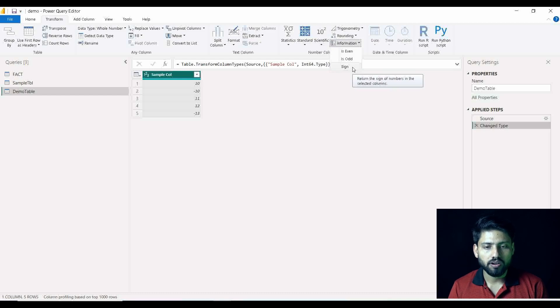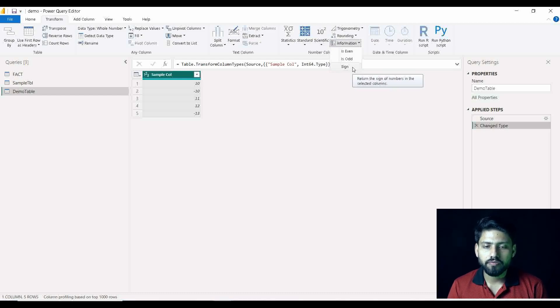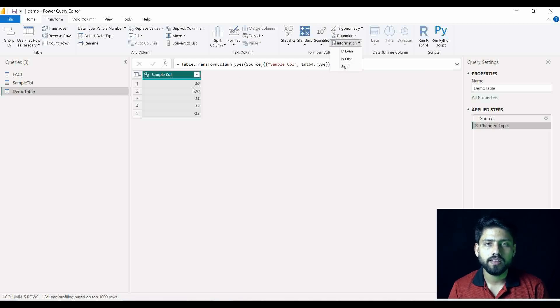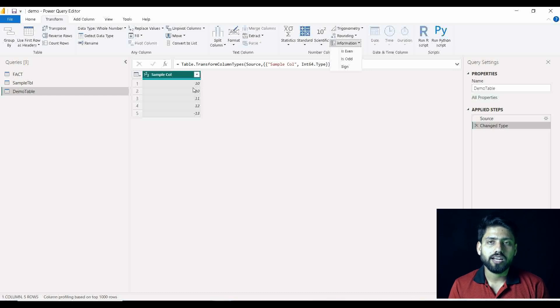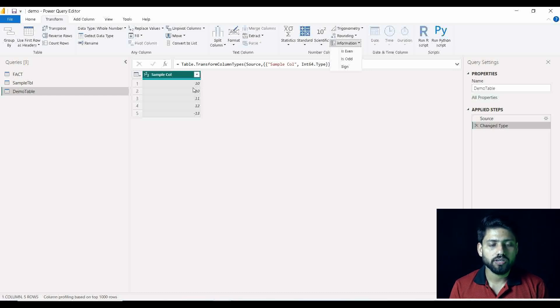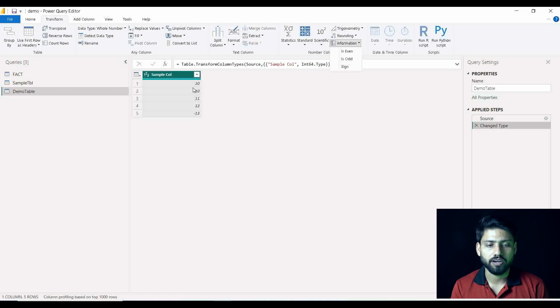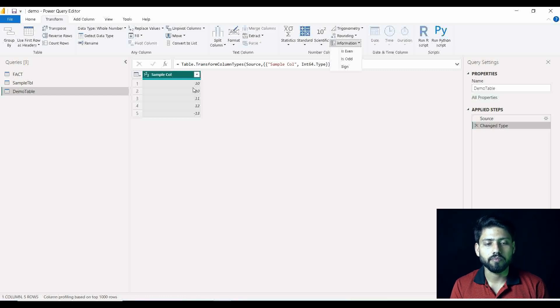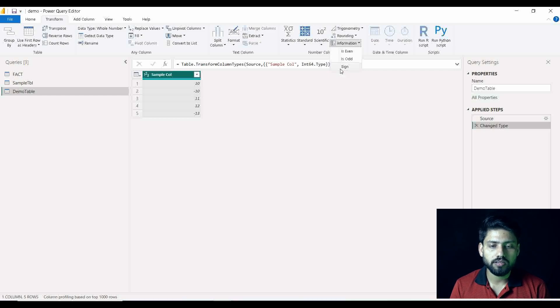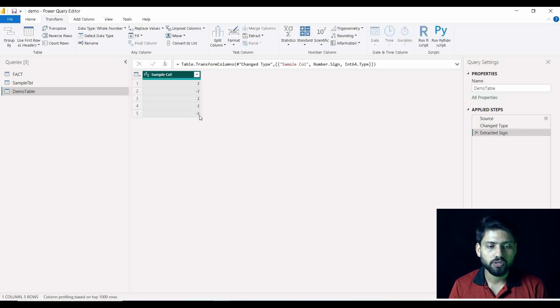Now there is Sign option. So this Sign is nothing but it will give you that this particular data in a column is of what sign - that is positive or negative. It may be positive or negative, right? So it will give you the information, it will give you metadata of that particular column - what it is, is it positive or is it negative? Let me explain you by demonstration. Sign.